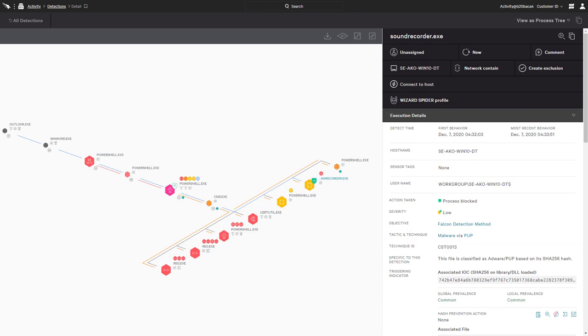However, Falcon Insight is designed to look beyond preventions at the other activities taking place. The process tree reveals additional behavioral detections correlated to the single prevention event.